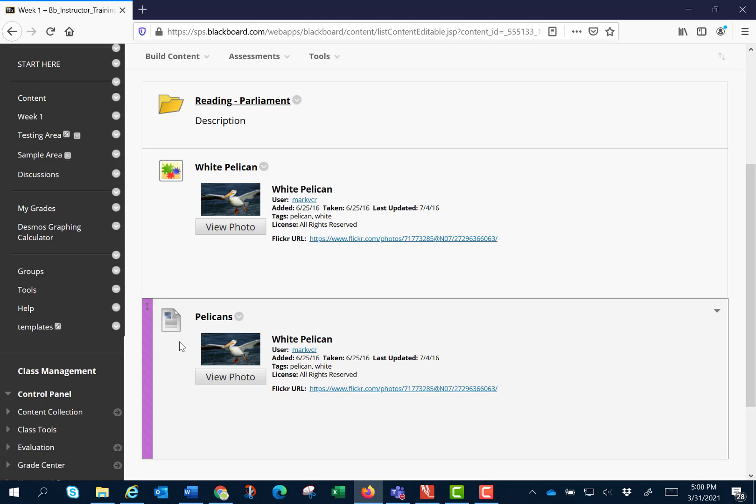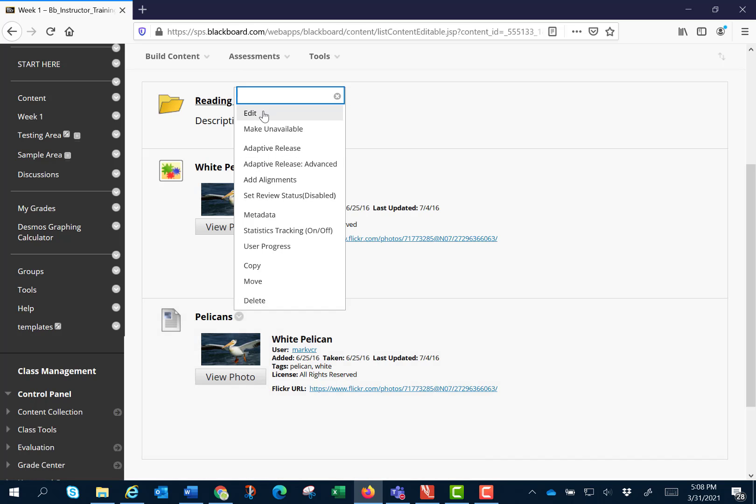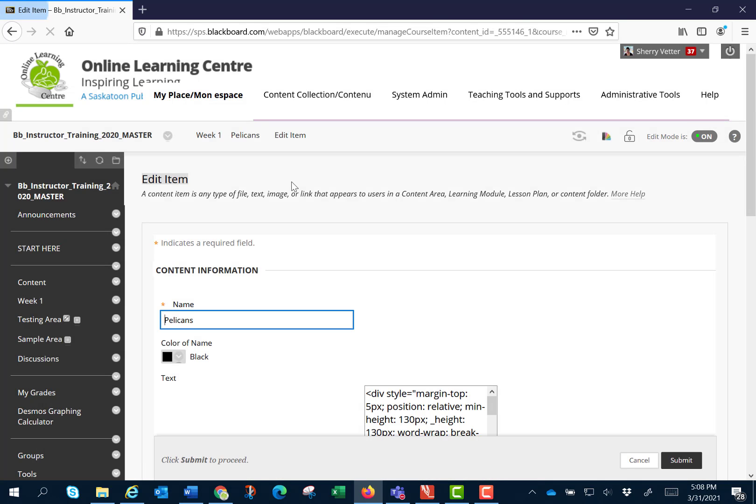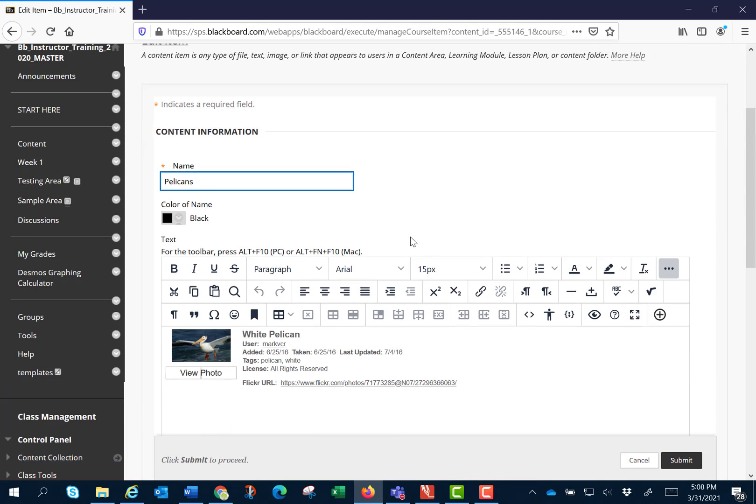A bonus to using an item with the content editor is I can continue to add more information by clicking the chevron and clicking edit. I can add more text.